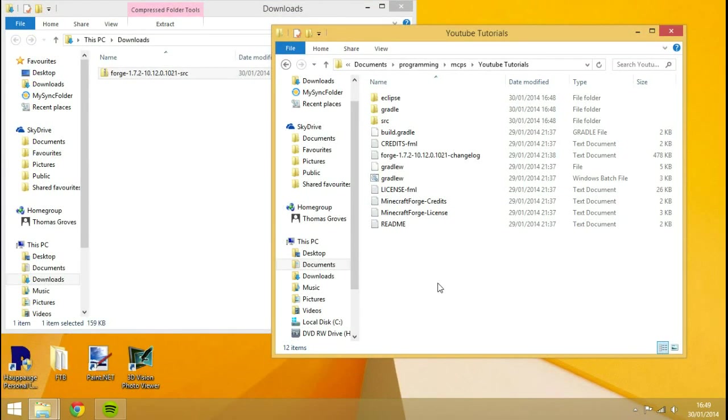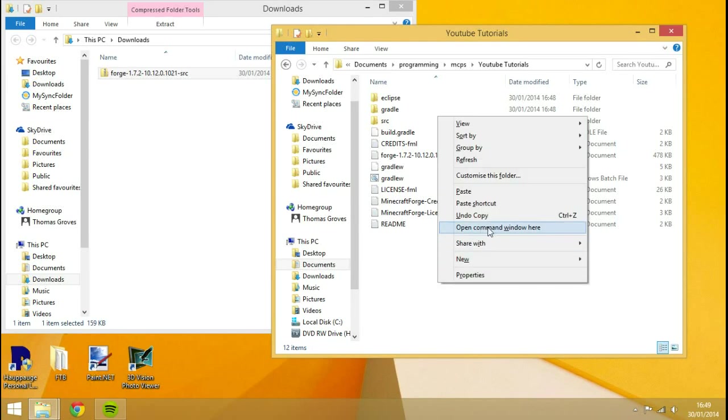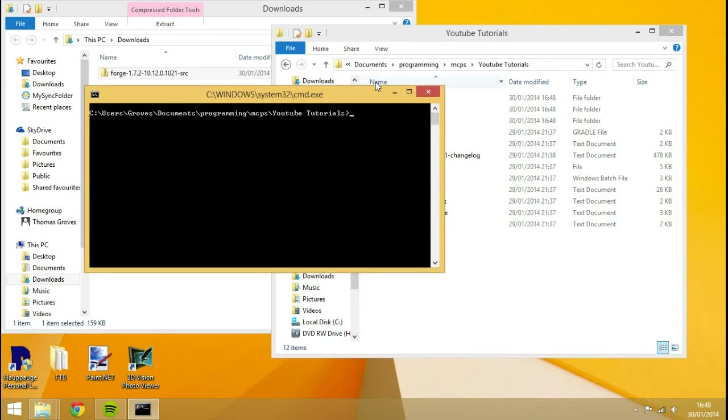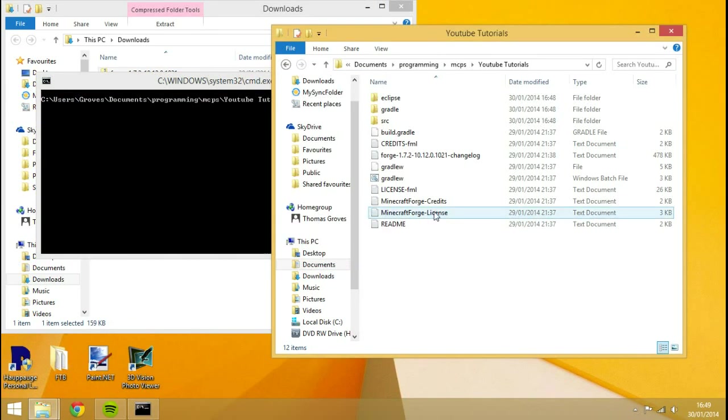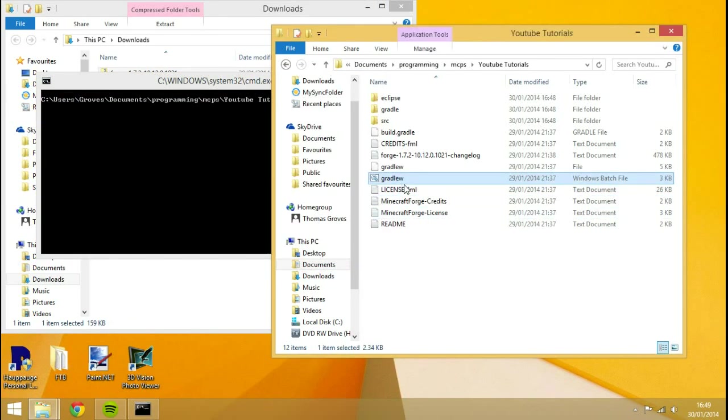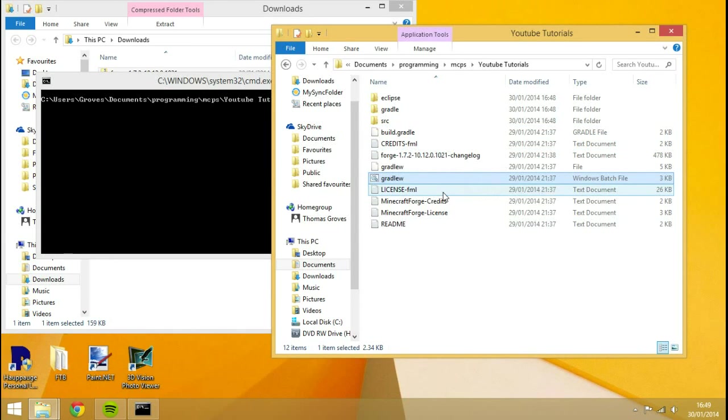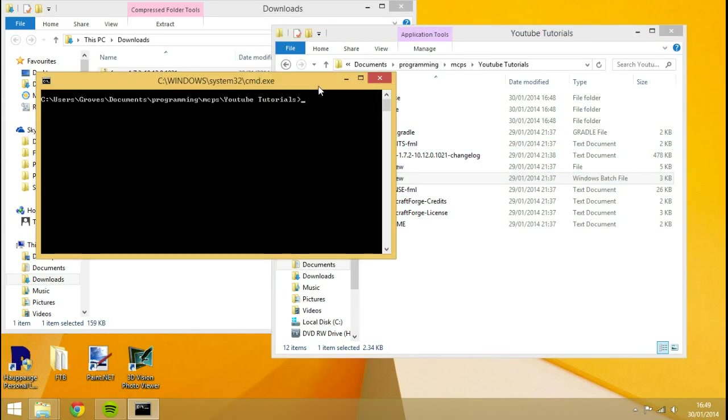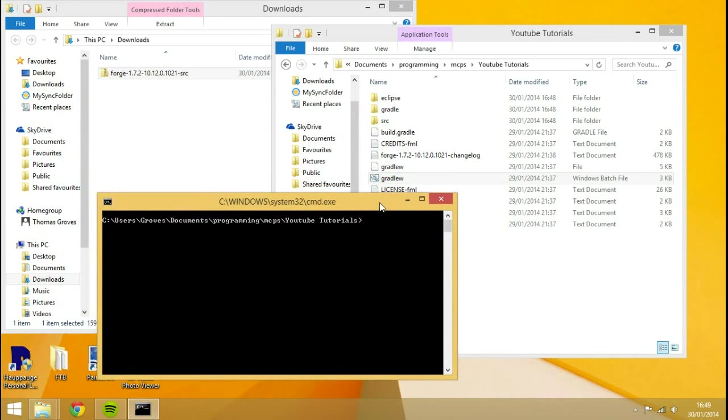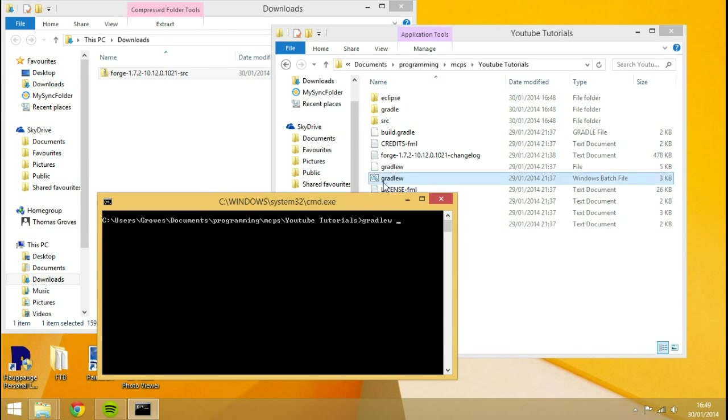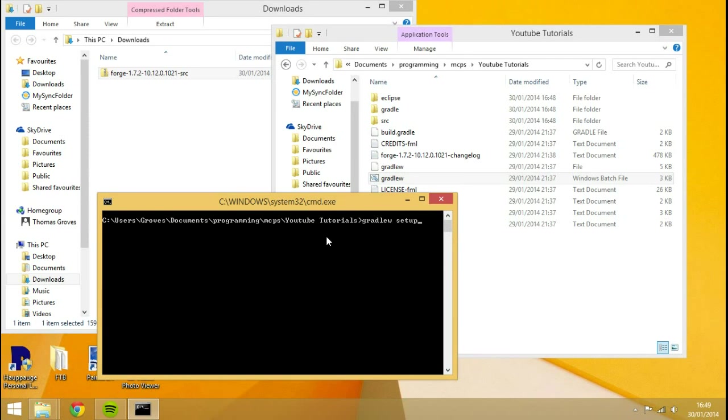So once you've done that, you want to shift right click and hit open command window here. Because Forge actually installs a new way now. Last time it used to be just like a file you could run. And this time they've implemented something called Gradle. You can't double click on that. But you have to open up your command prompt in that workspace and type in which file you're after. So I'm going to type gradlew.